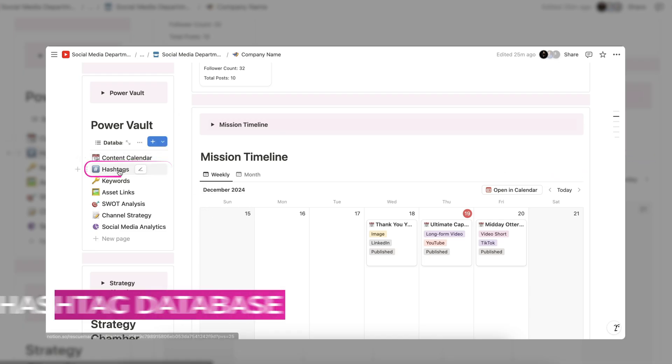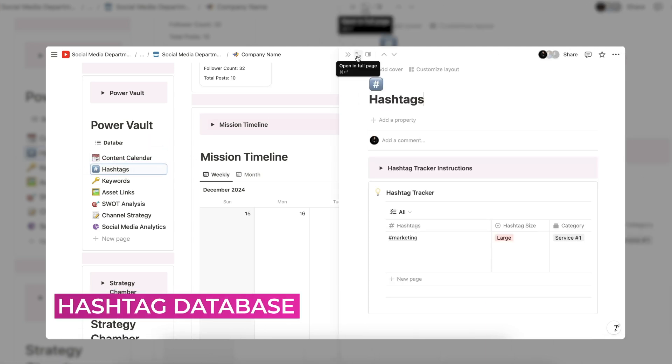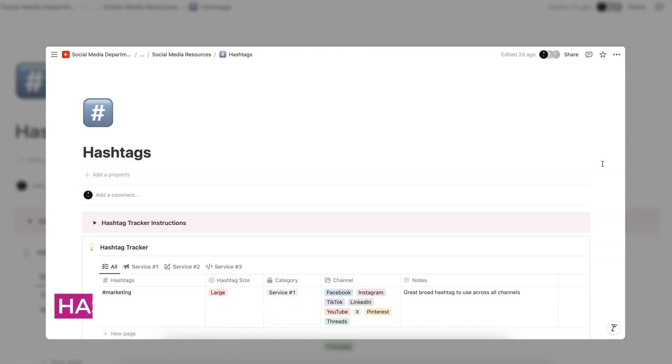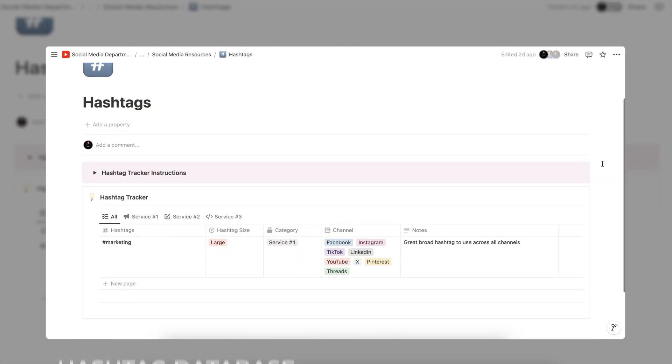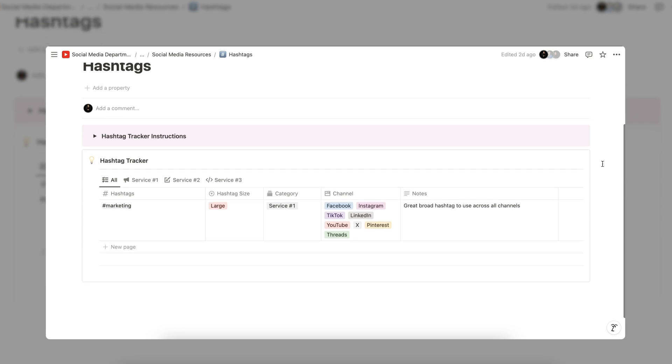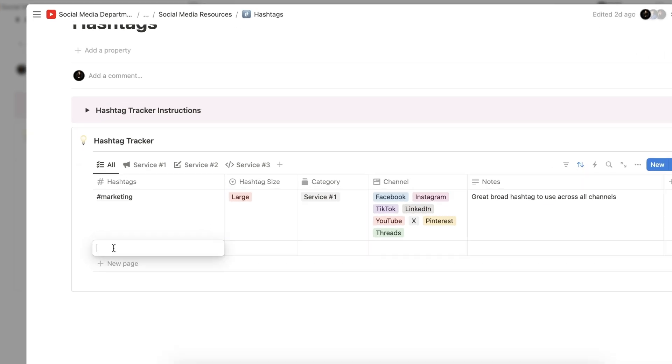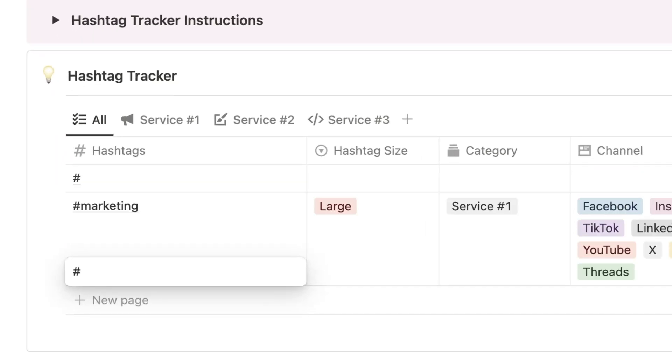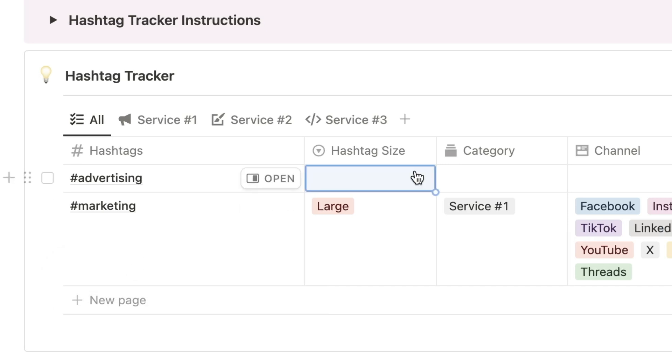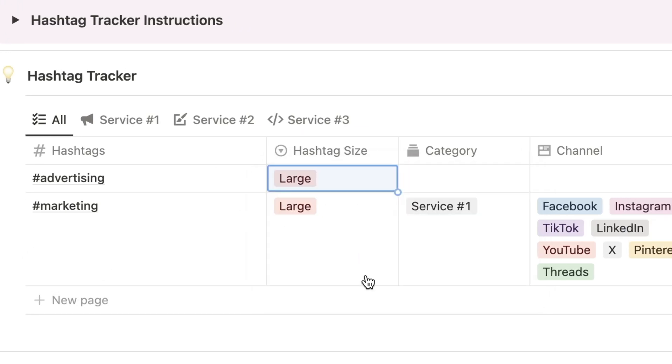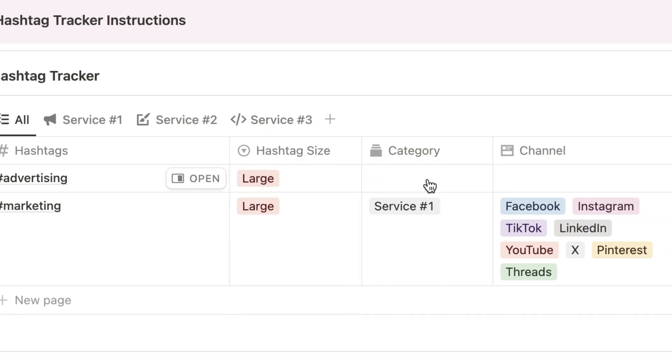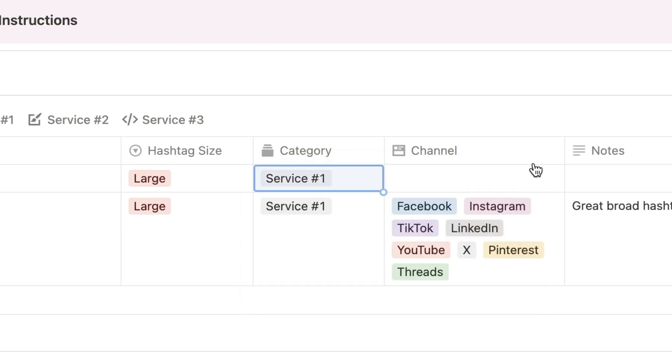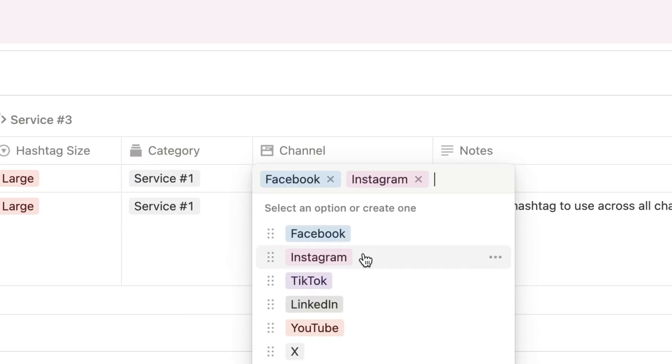The hashtag tracker is for tracking your hashtags across platforms. Just because a hashtag sounds like it works with your brand, people on social media may use the hashtag for something different. This is why it is important to have a strong database filled with usable hashtags especially if you work within a team. Simply add your hashtag, estimate the size, choose a service, the channel, and add any applicable notes.